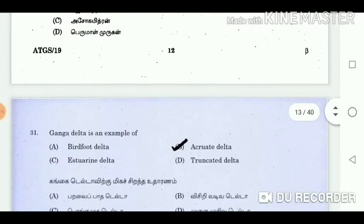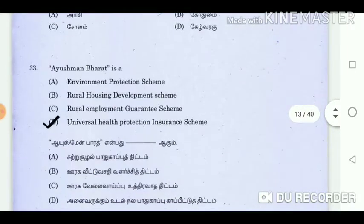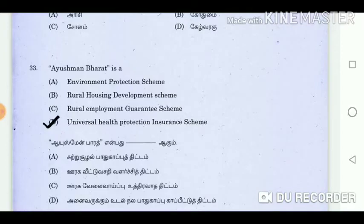Question 31: Ganga Delta is an example of? Answer: Arcuate Delta. Question 32: Which is the second most important food crop in India? Answer: Wheat. Question 33: Ayushman Bharat is a? Answer: Universal Health Protection Insurance Scheme.